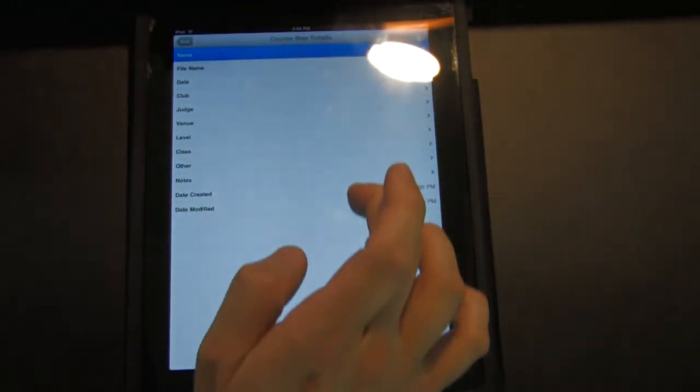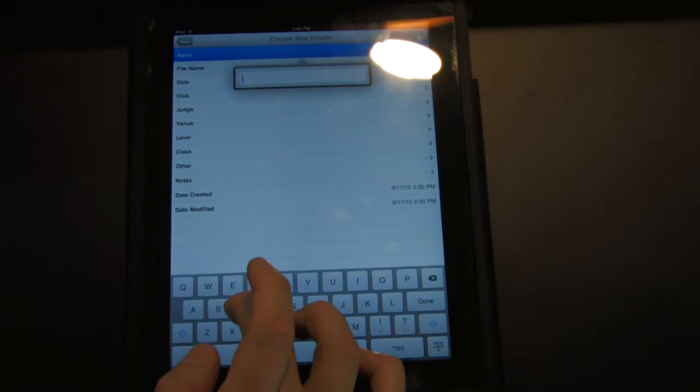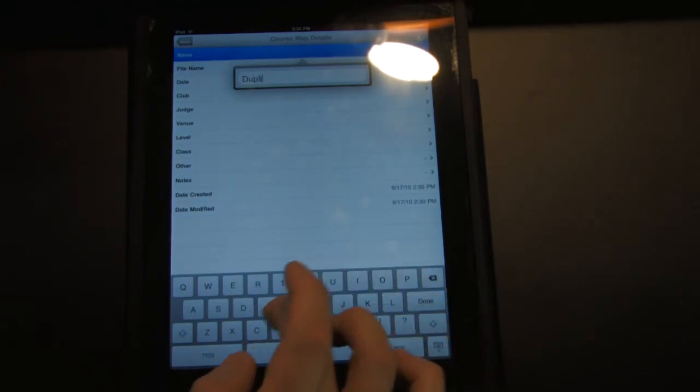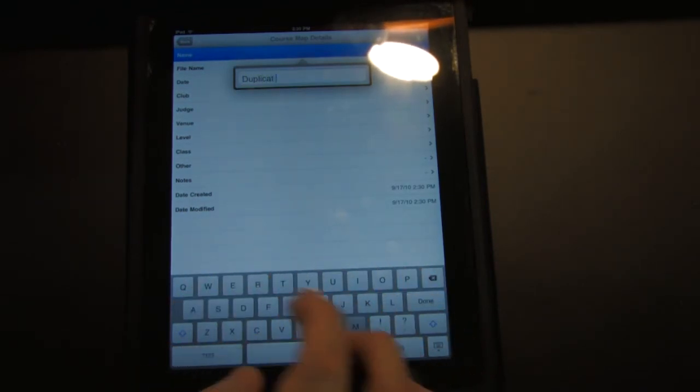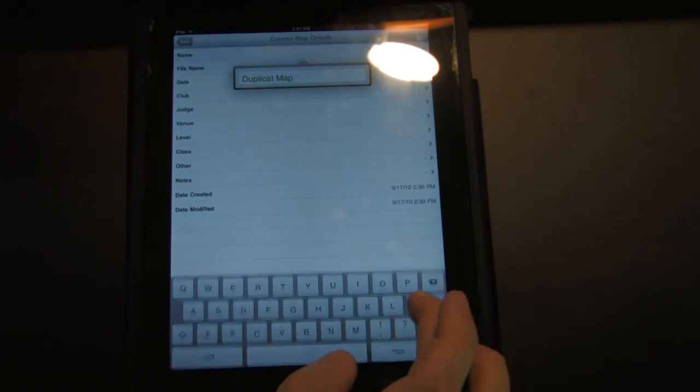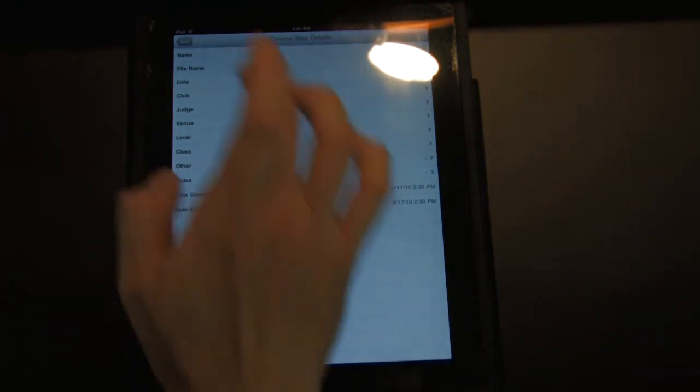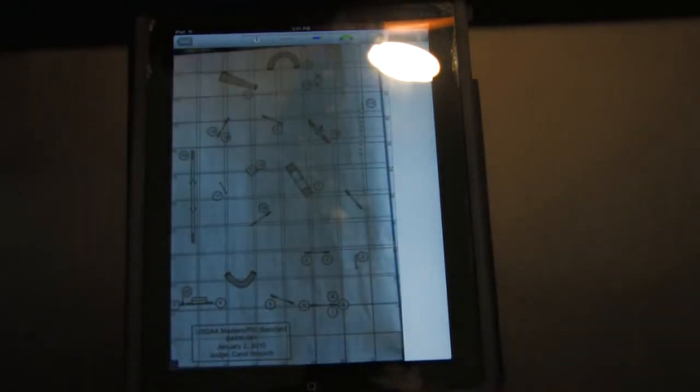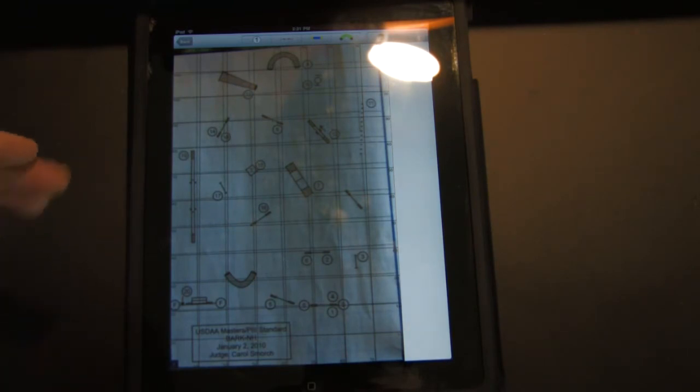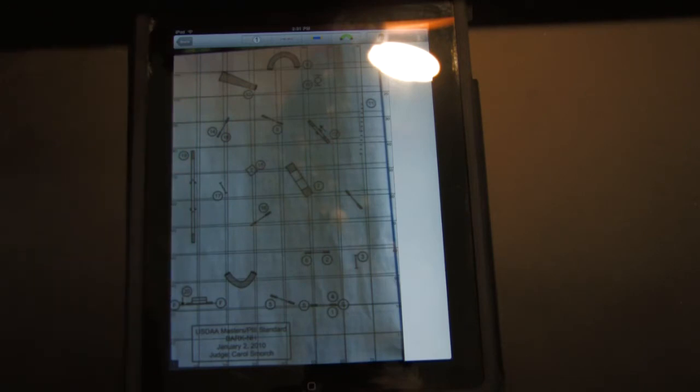The metadata window comes up. We'll just type in a name here, duplicate map, back, and up comes our regular IMAP screen with the picture that we took overlaid behind the map.